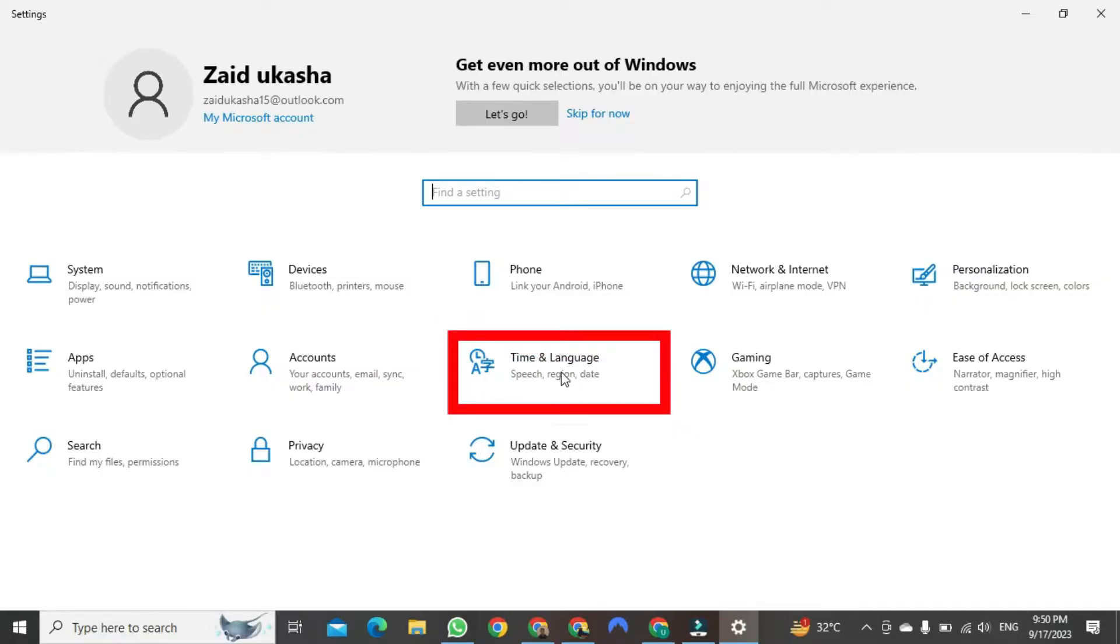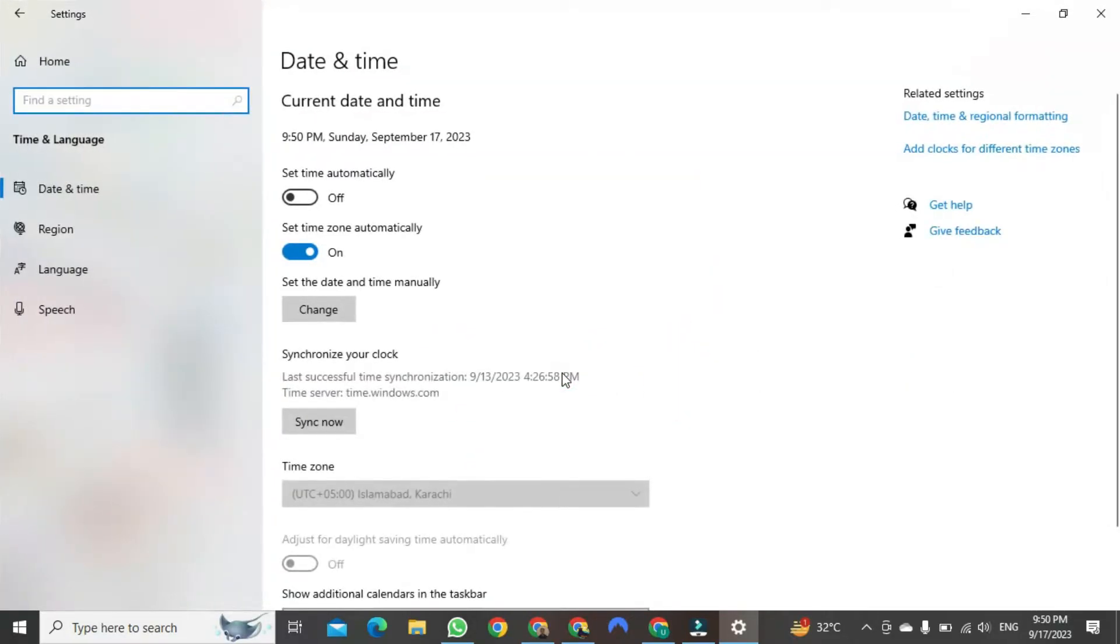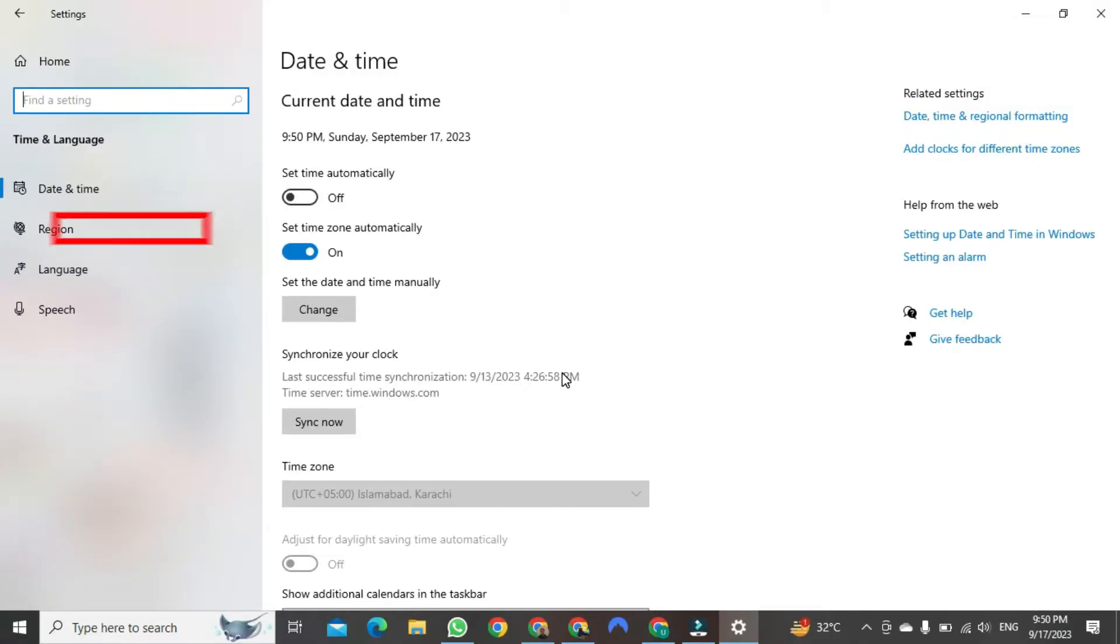Just click on the language or time button. After clicking, a new page will open. Here, you need to click on region.